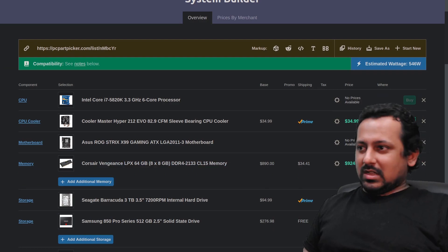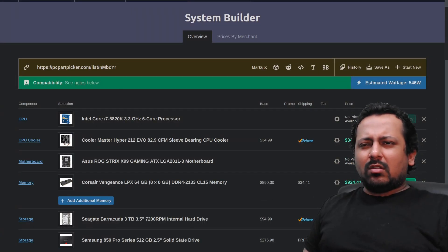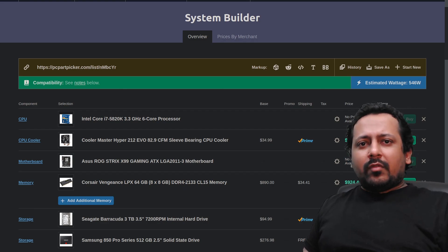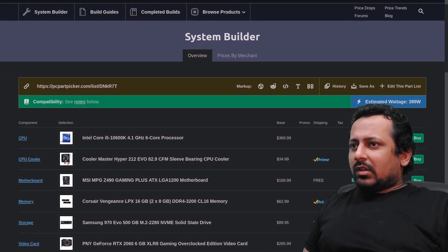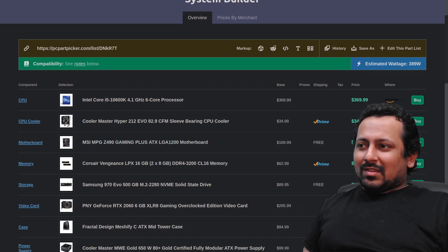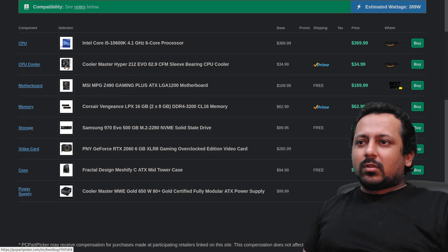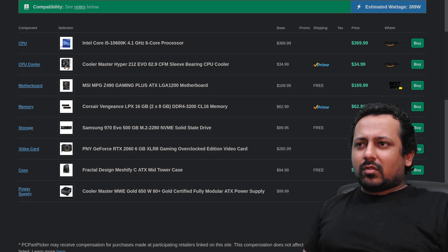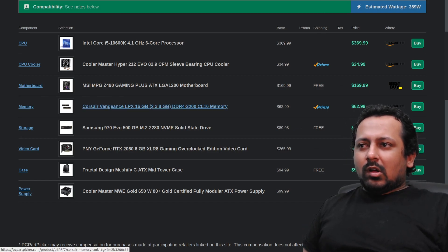Now let's look at how you can build your own machine and what kind of configuration you should buy. We'll start from very low-range machines in terms of price. This low-range build has a 10th-generation Core i5 processor, a simple CPU cooler, and an MSI gaming motherboard. Always choose a gaming motherboard if possible. This motherboard costs around $169–$170, though you can choose a different one if you'd like to spend less.